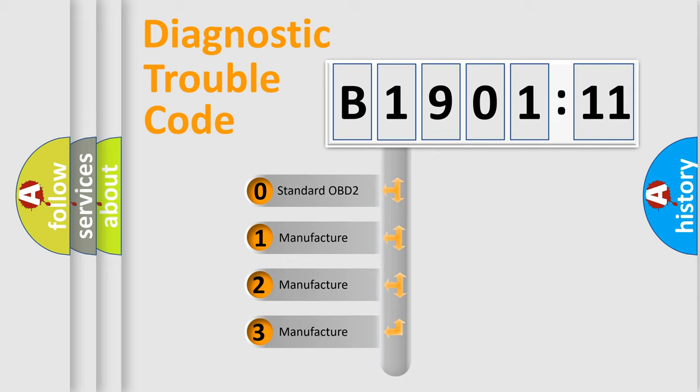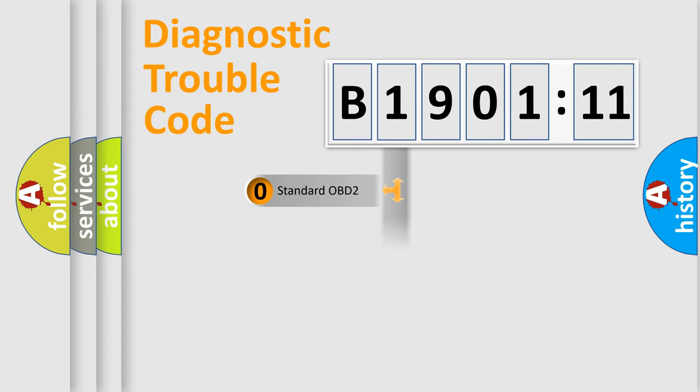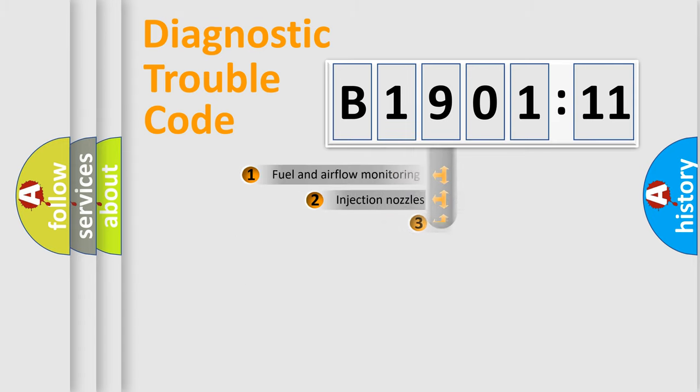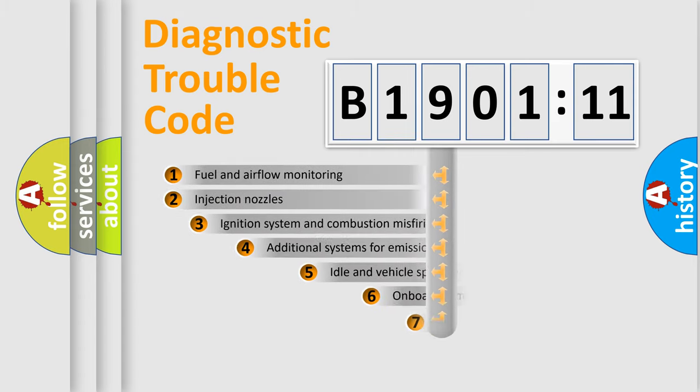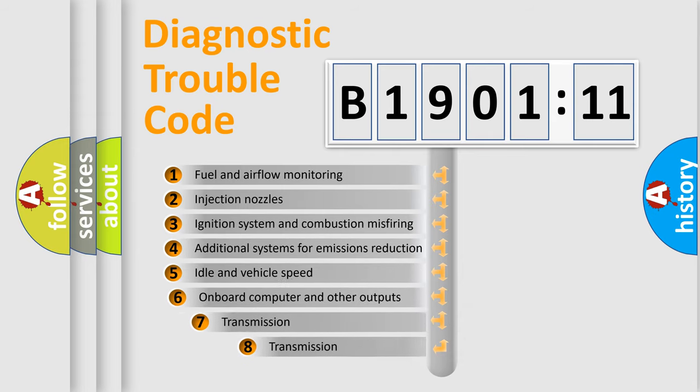If the second character is expressed as zero, it is a standardized error. In the case of numbers 1, 2, 3, it is a manufacturer-specific error.